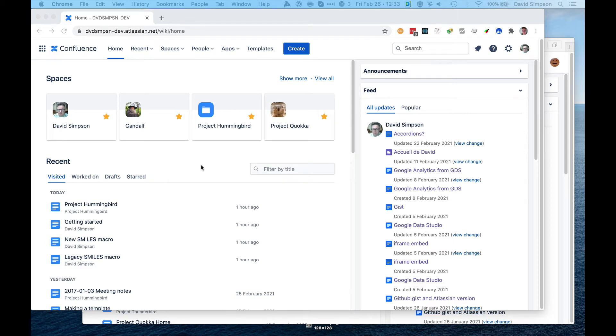Hi, I'm going to show you how to add permissions for viewers to see the Google Analytics reports in Confluence.